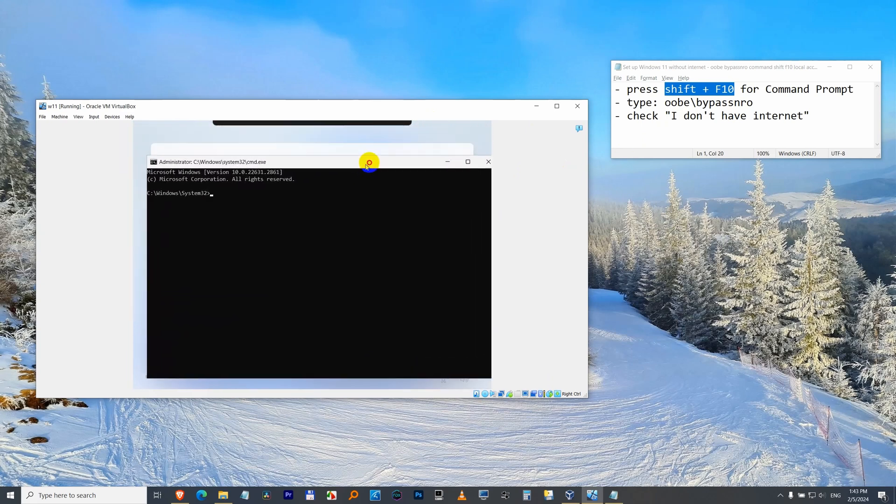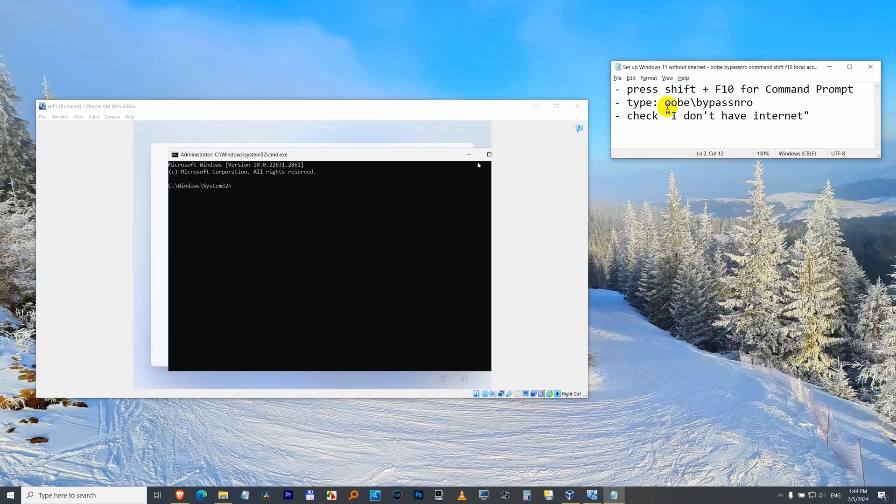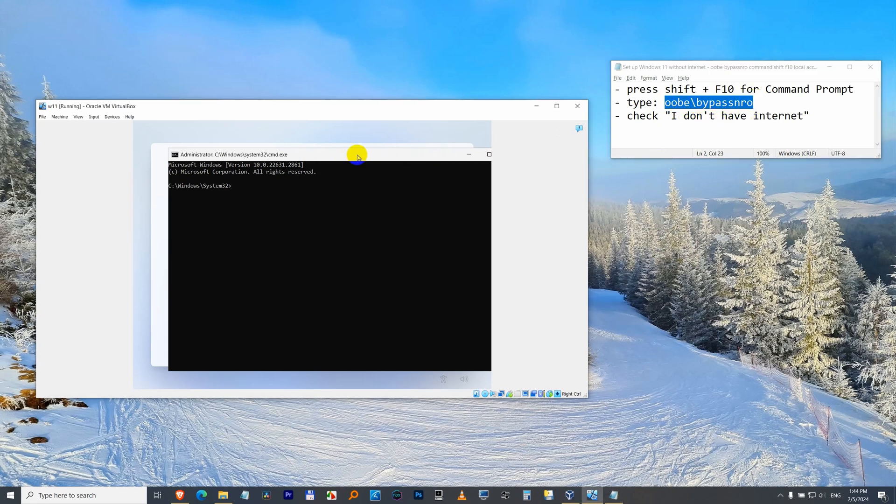This is inside this program. Now type in this command: OOBE backslash bypassNRO inside the command prompt and press enter.